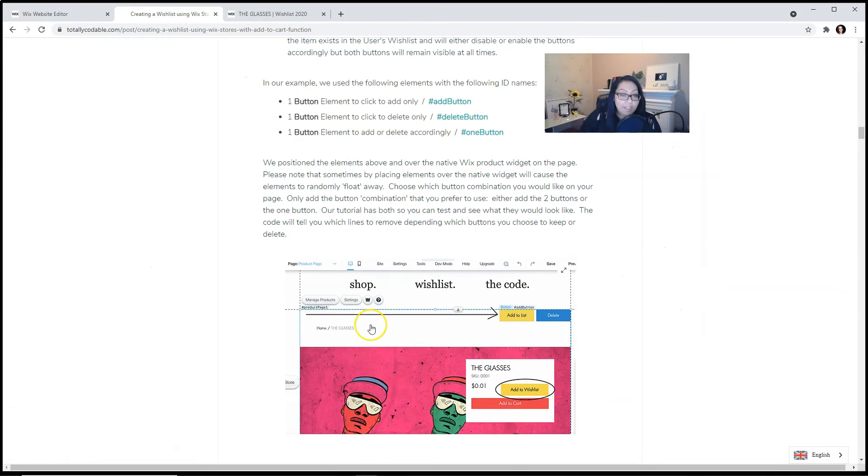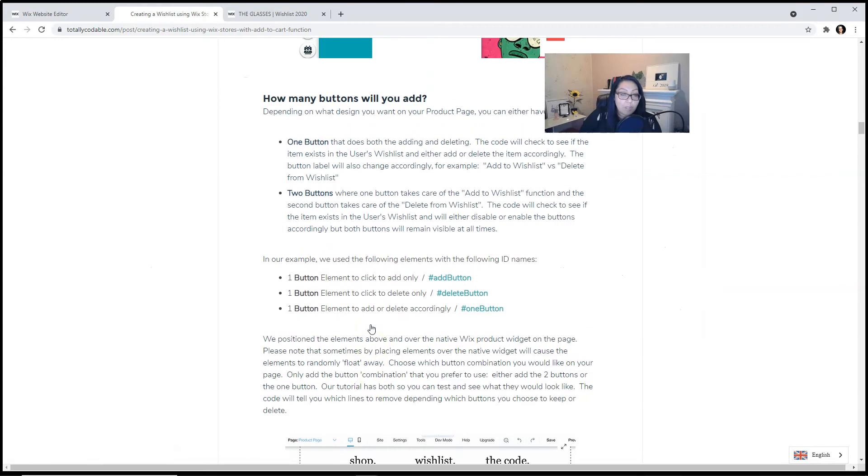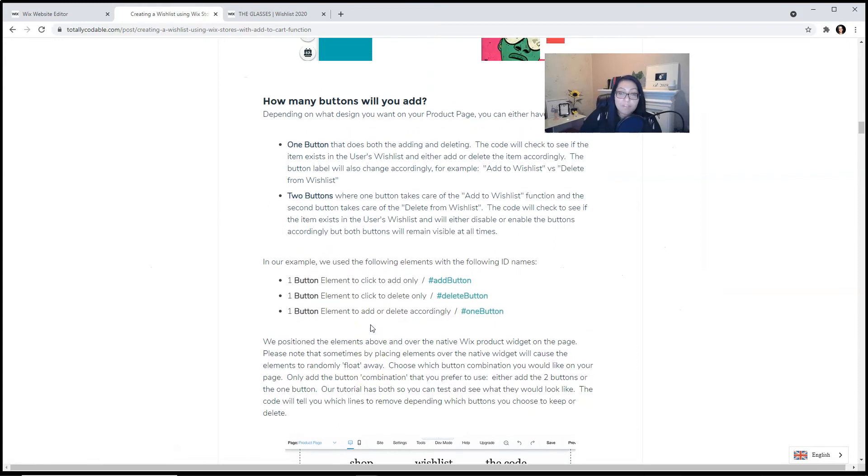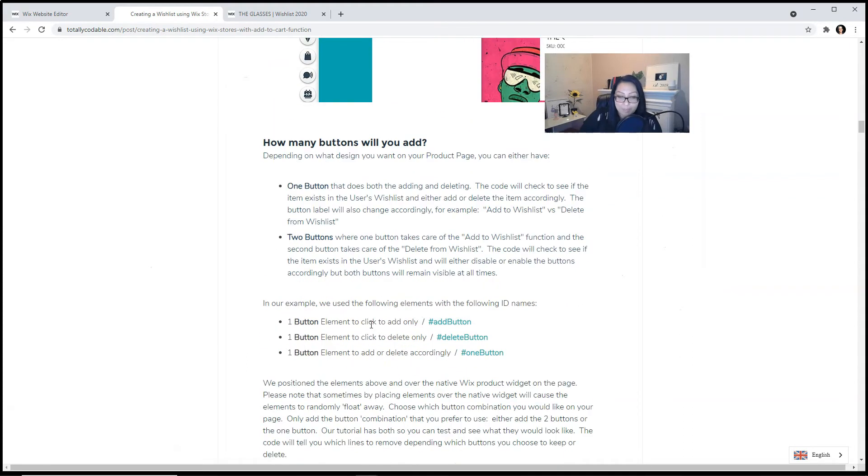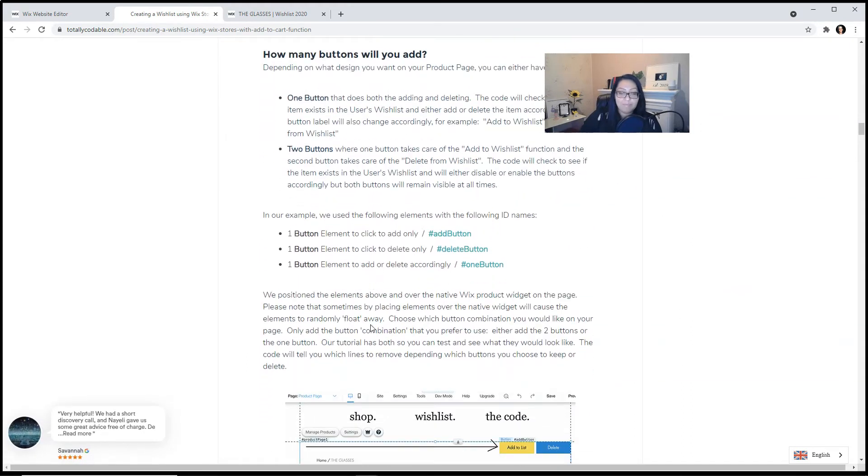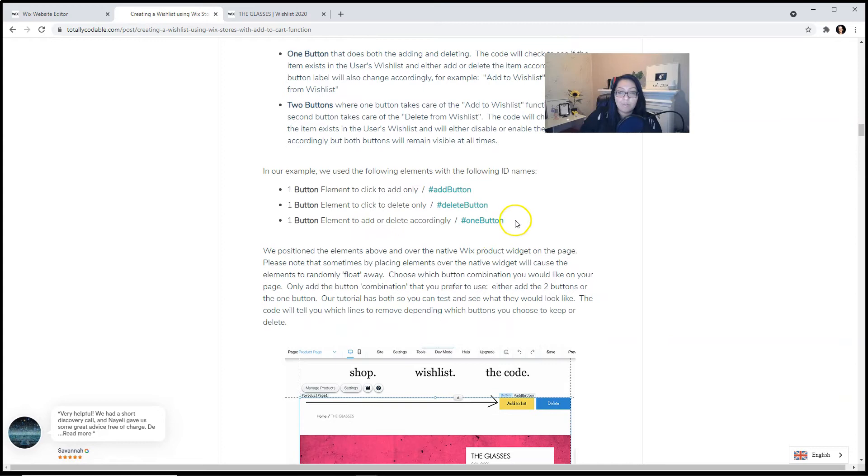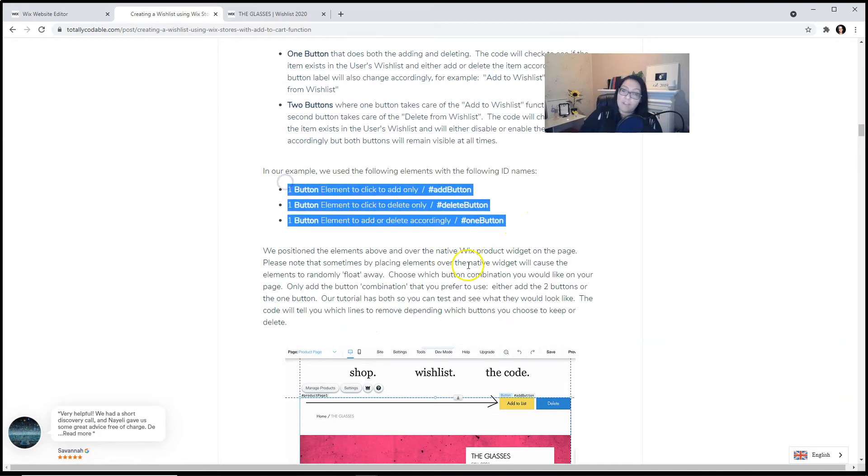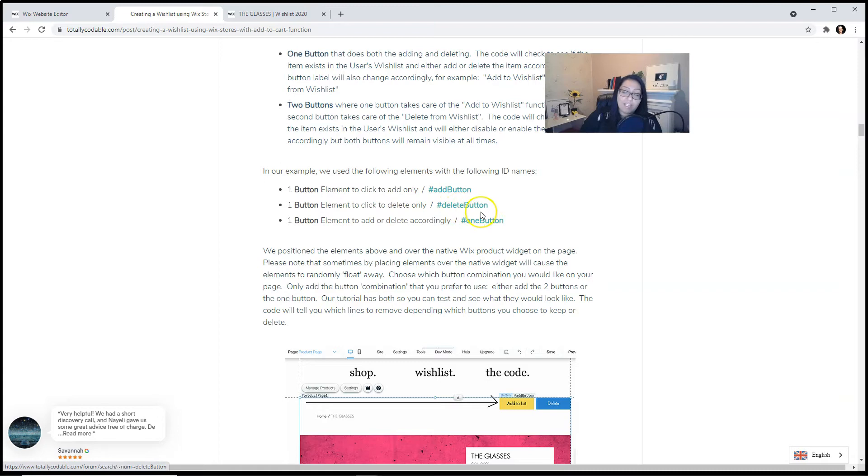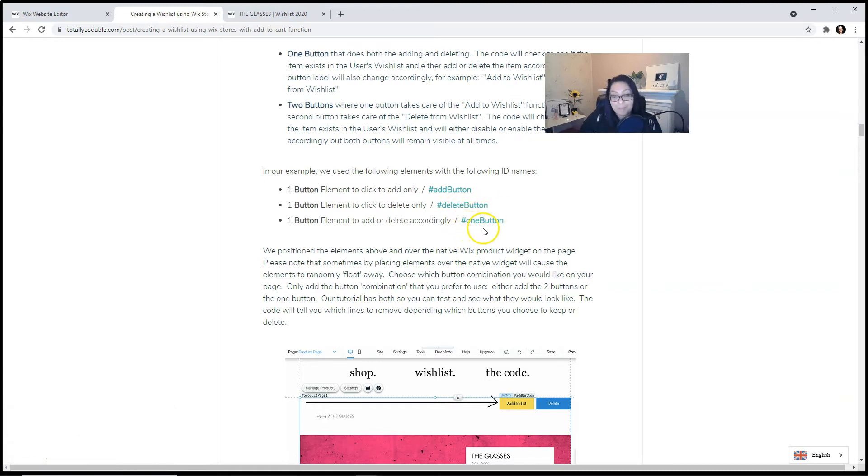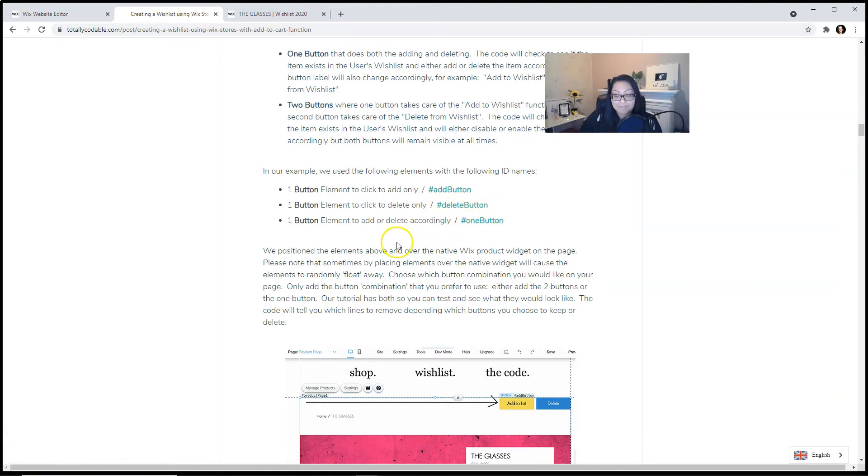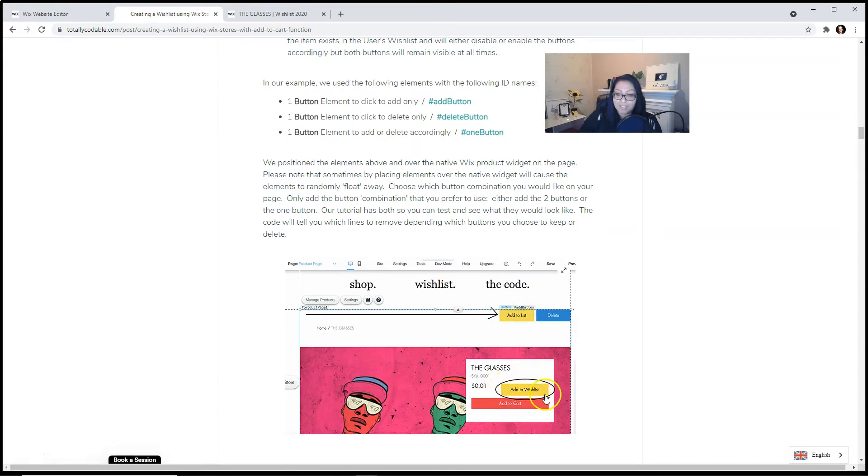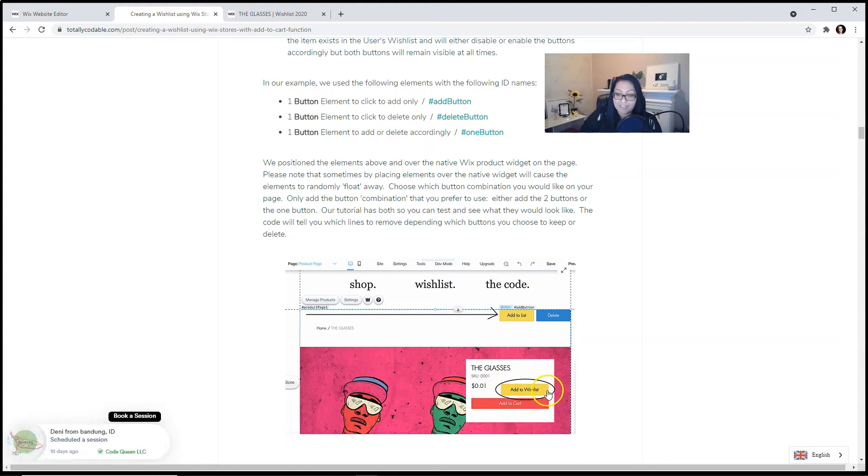You do have to decide if you want one or two buttons for the product page. We labeled our buttons in this fashion: hashtag add button, hashtag delete button, and hashtag one button. Place the buttons wherever you like on the page. We added the one button down here, and then the add and delete button up here.